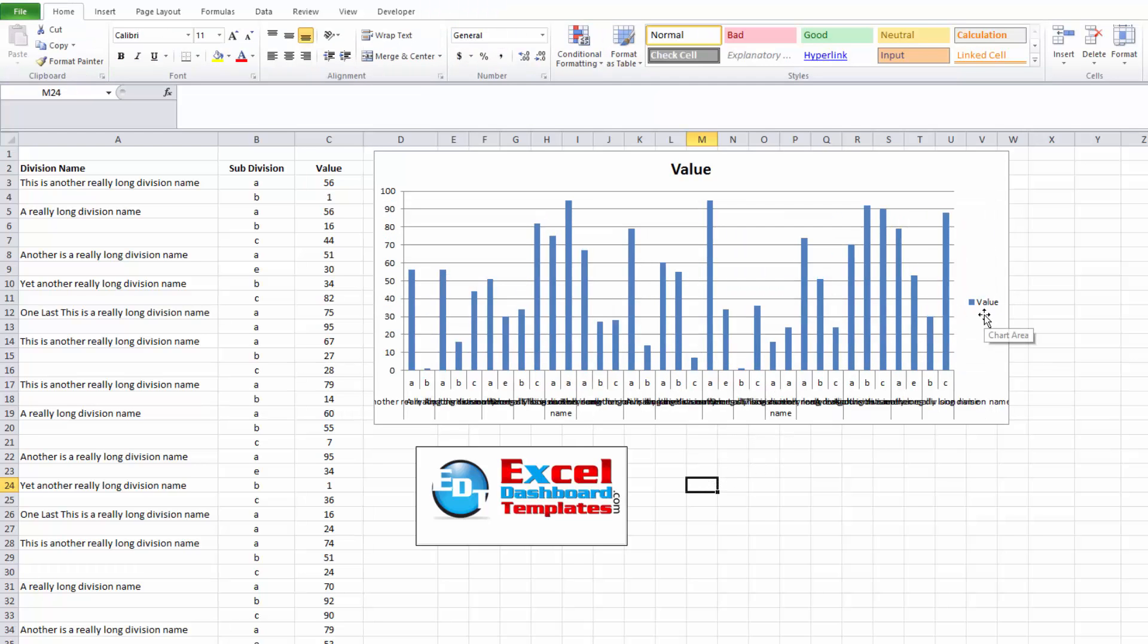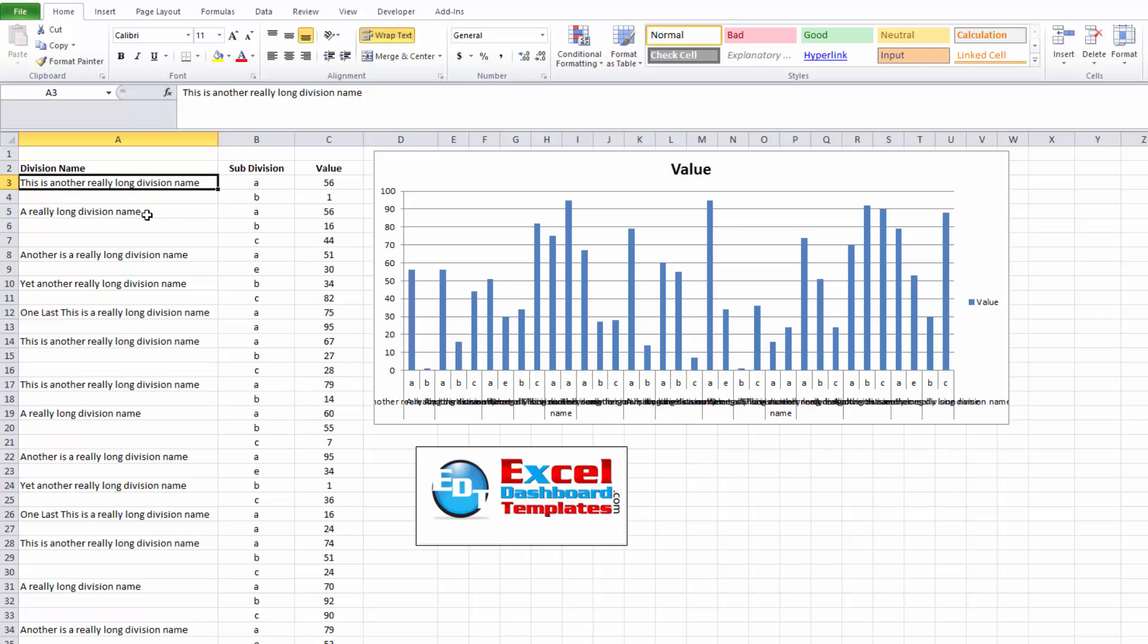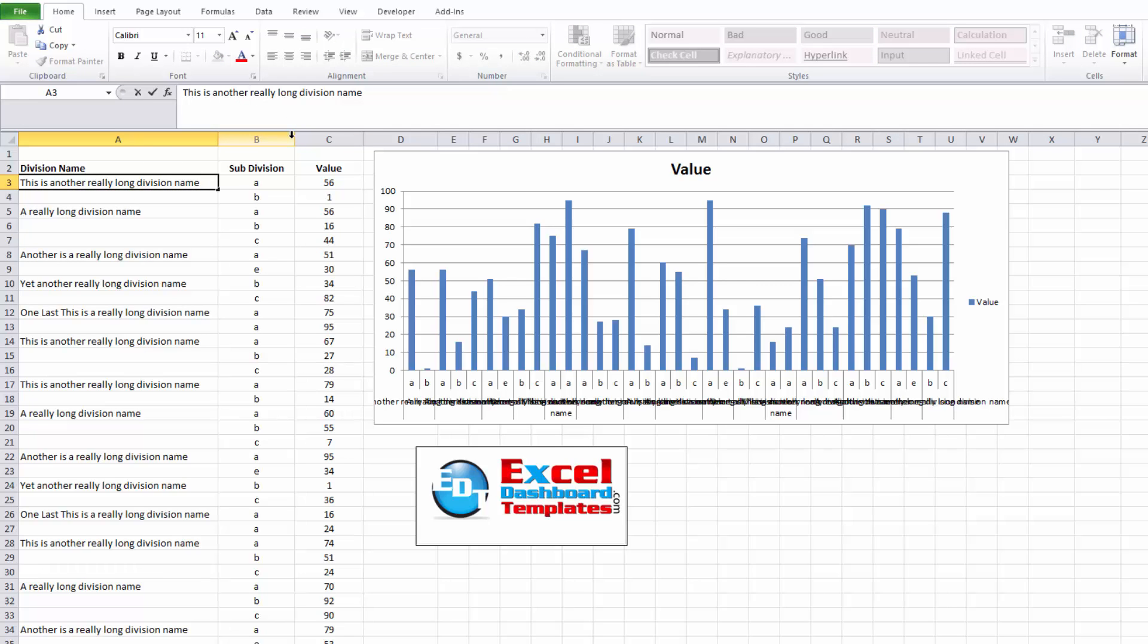If none of those are working for you, the third thing that you can do is go over and modify your really long names that you have on your horizontal axis. You can shrink them by abbreviating, but also you can come in and modify this by doing an Alt-Enter.